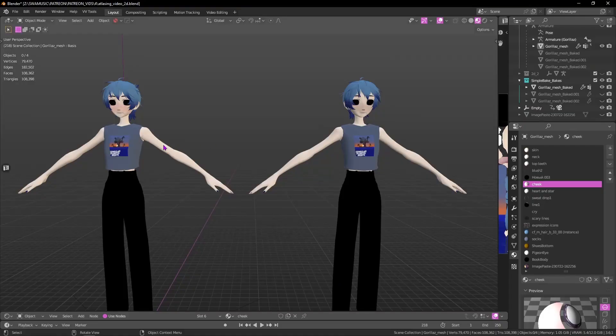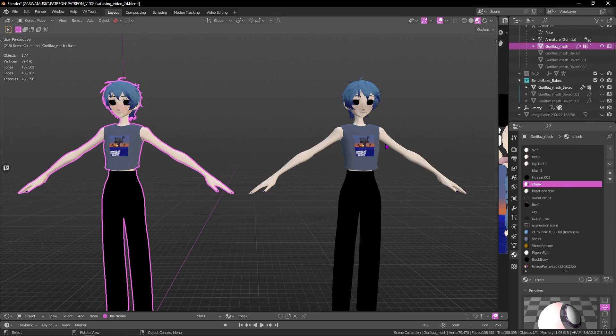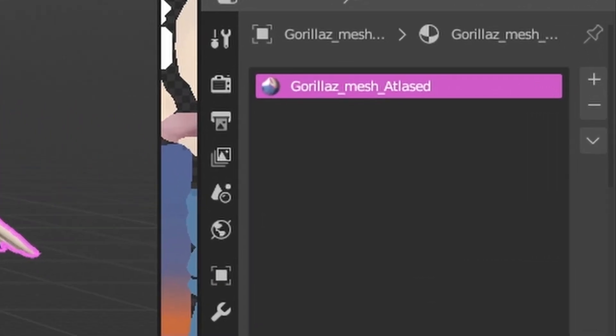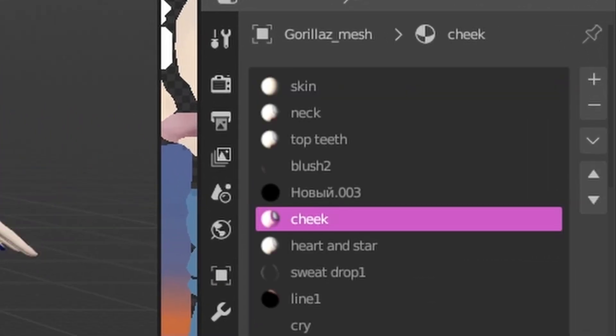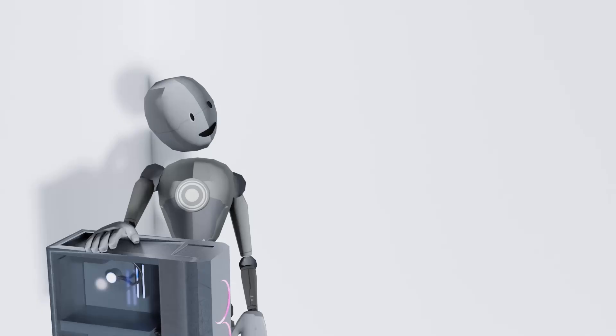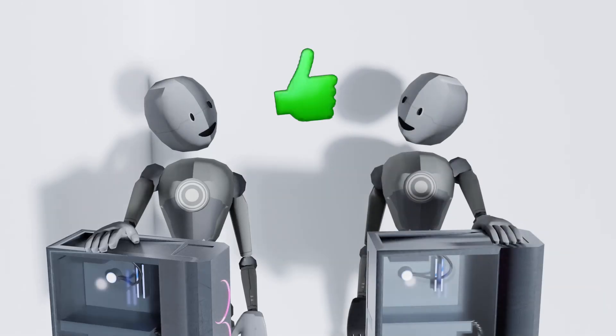You can see how the before and after look exactly the same. The one big difference is that it's significantly more optimized now and your PC and your friend's PC will thank you for those extra frames.